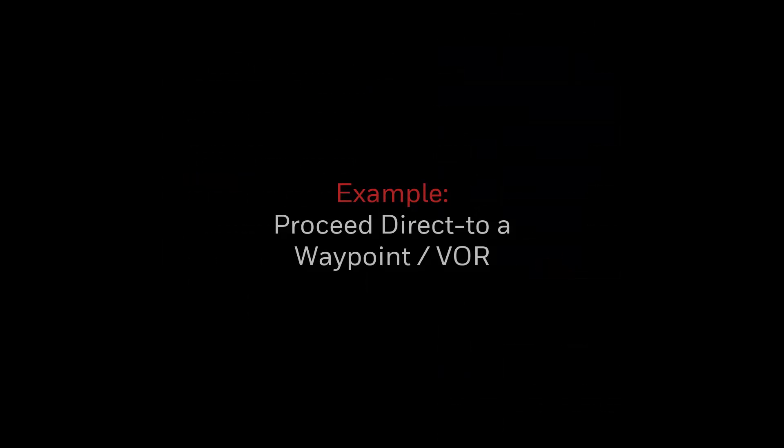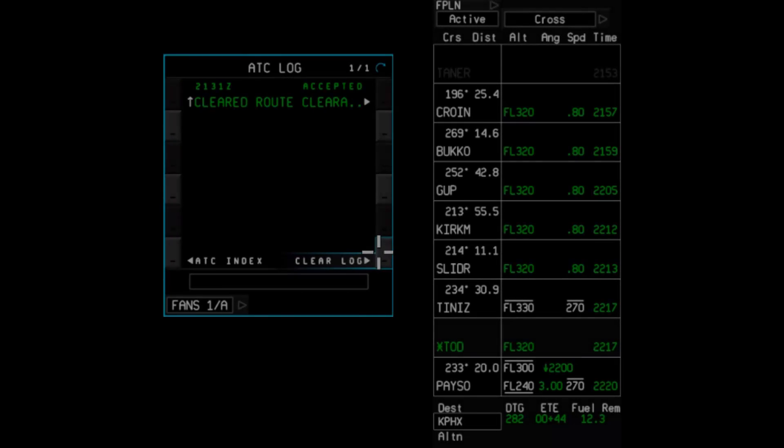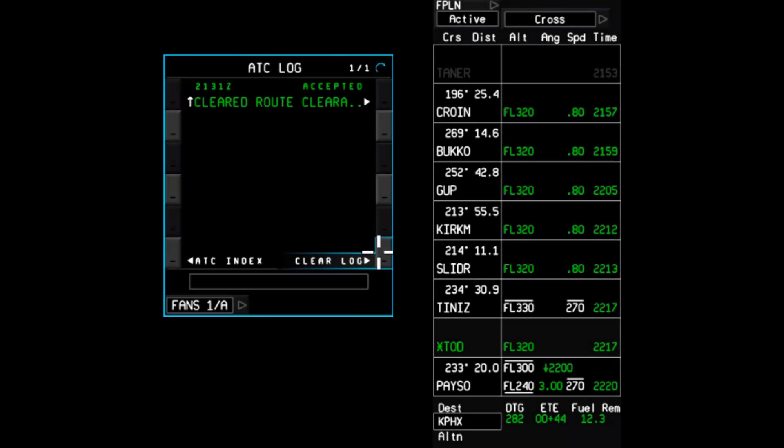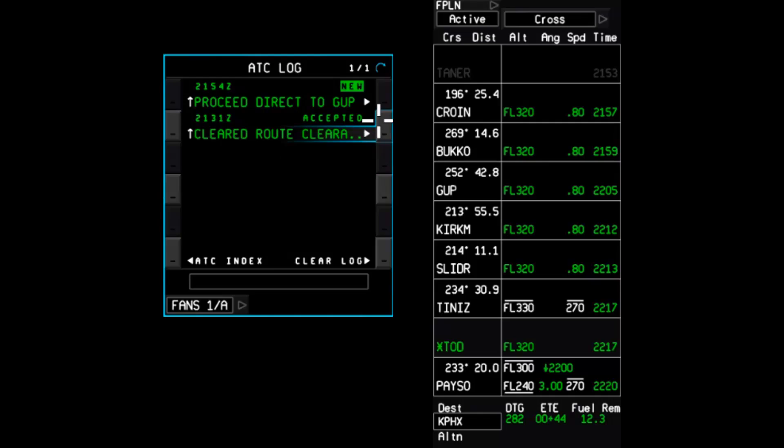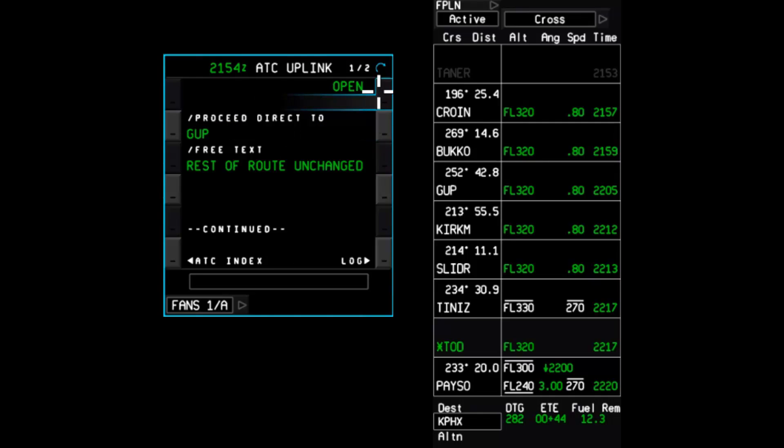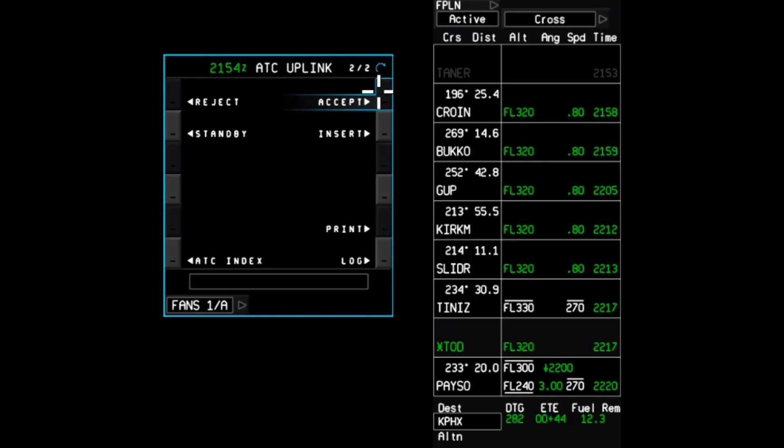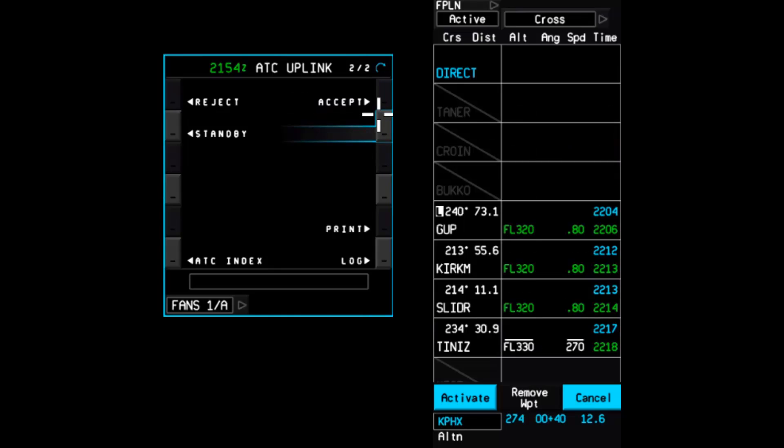Next, we'll look at a brief example of receiving a loadable clearance in flight on our way from Albuquerque to Phoenix. We have just passed over the Tanner intersection when a new uplink message is displayed in the ATC log page. ATC is requesting us to proceed direct to the Gallup VOR. Advance to the last page and look for the insert prompt to indicate that this clearance can be loaded into the FMS. As expected, selecting the prompt creates a pending flight plan change to proceed direct to Gallup.